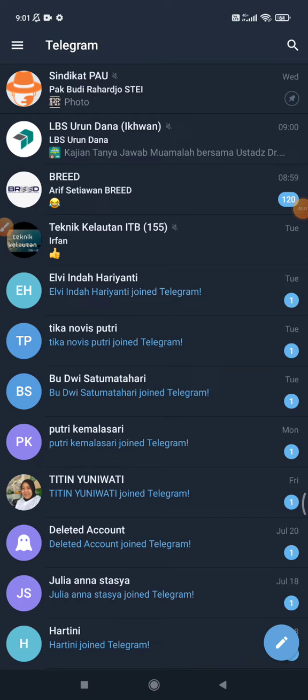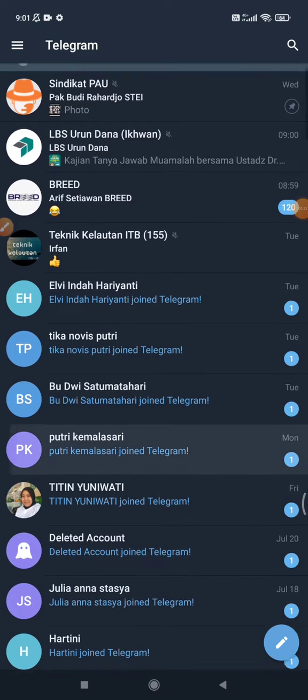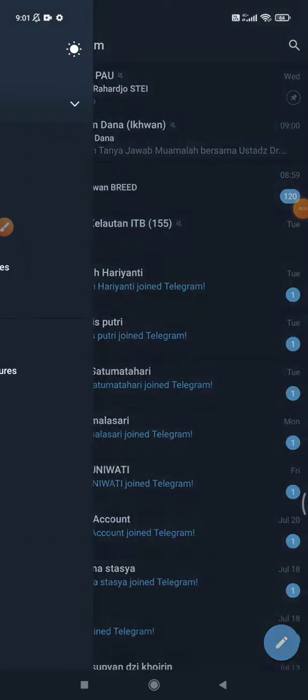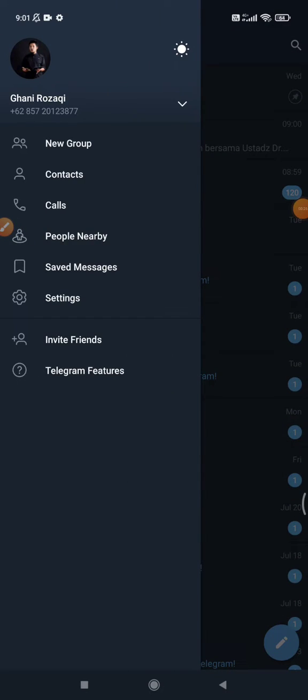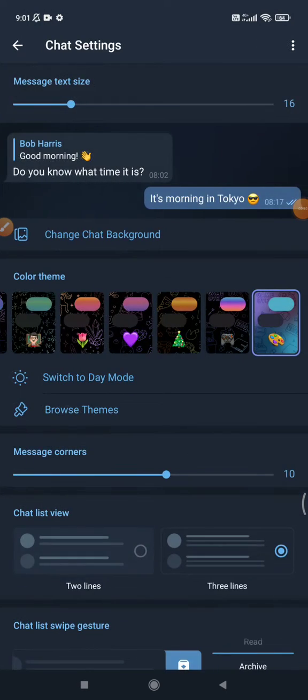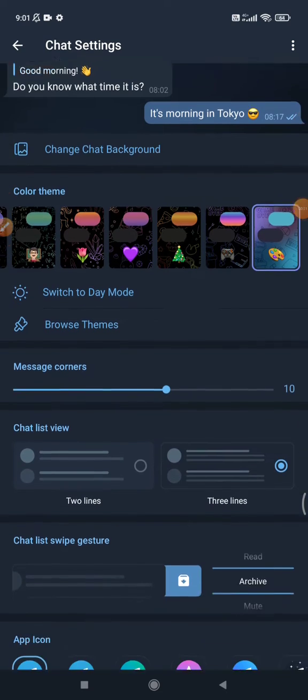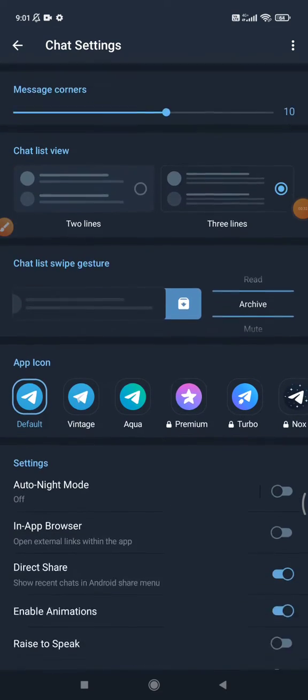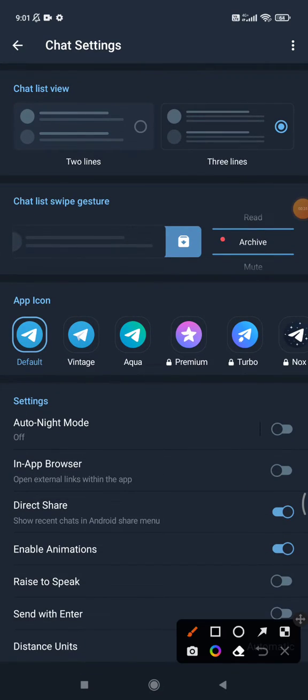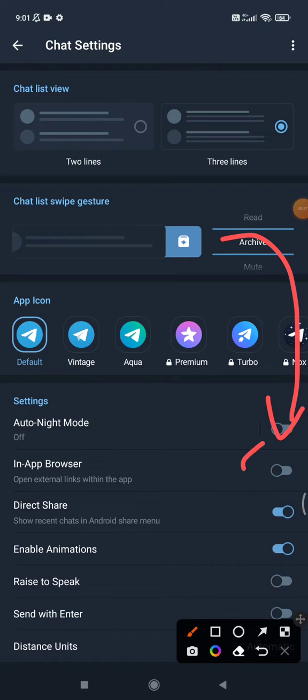how to change the default browser. You just open your Telegram and then click this burger icon on the left, then click Settings, and then you can click Chat Settings. Then you can scroll down until you can find the in-app browser. You can turn it on or turn it off.